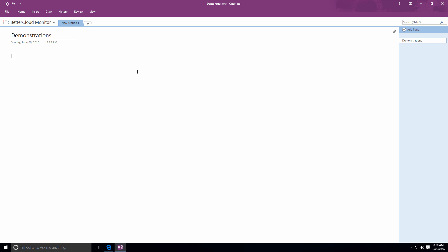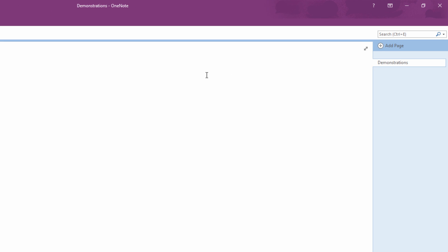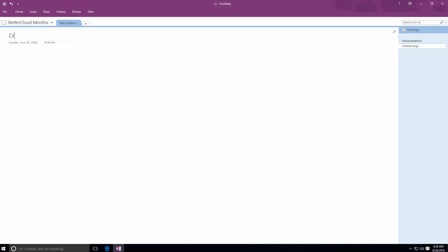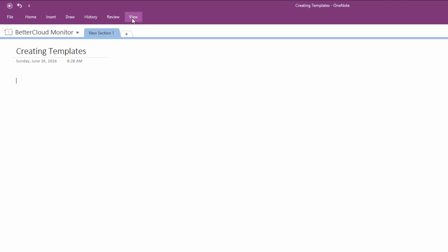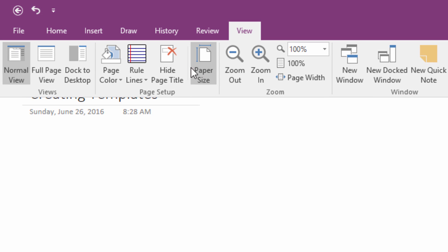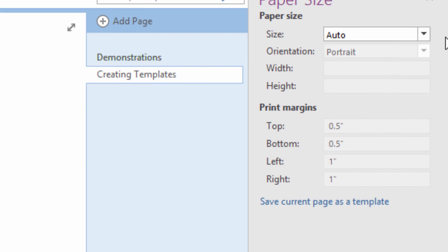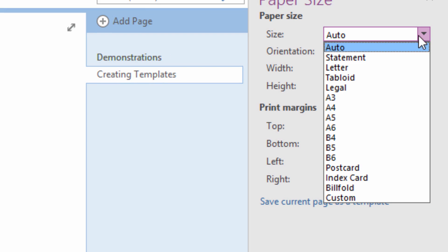So to get started, I'm going to add a new page from the Add Page button on the right hand side of my screen. Then, to adjust the size of my page, I'm going to click on Paper Size and set the paper size and print margins.